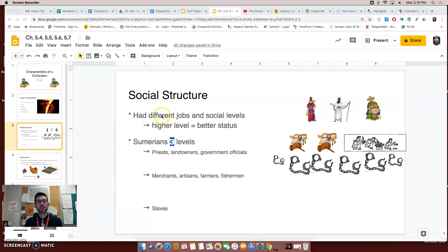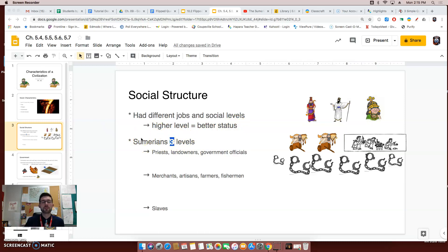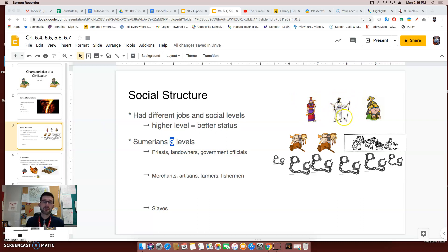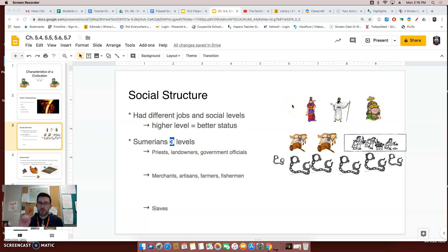First, let's talk about social structure. Every civilization had a social structure where different people had different jobs and were at different levels. The higher level you are, the better status you had. For example, the Sumerians had three levels on their social structure. At the very top — meaning the most important people — were the priests, government officials such as kings, scribes, or governors, and landowners. These people were considered the most powerful in a Sumerian city-state, and they had the biggest, best, expensive-looking homes.